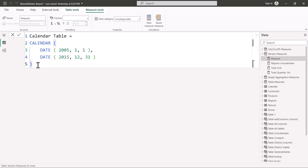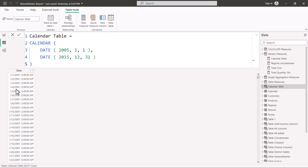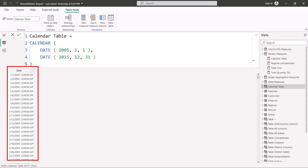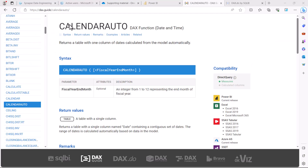I'm going to execute this and see the output. We get a single column table which has all the dates between 1st of January 2005 to 31st December 2015. This is the single column date table that has been created. Next we have the CALENDARAUTO function.